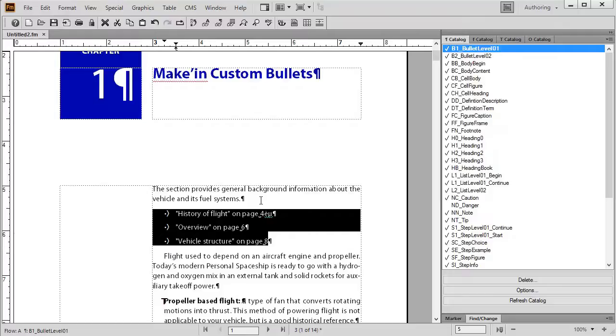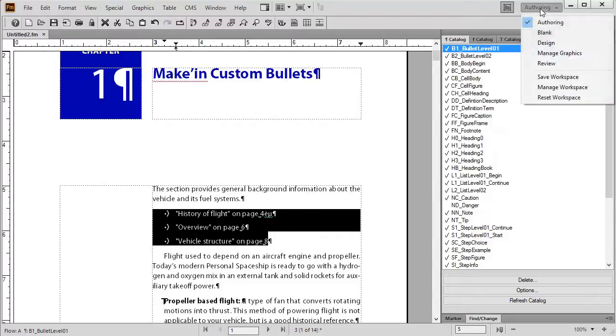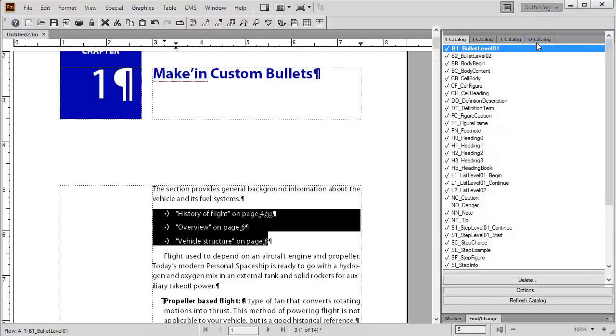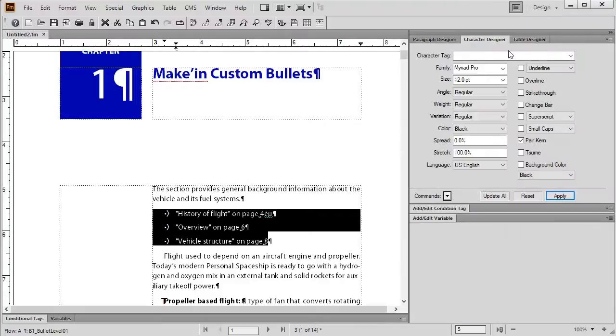I want to make my own custom bullet, so in order to do that, the best way is to go ahead and change into the design workspace. That way we can have access to the character designer and the paragraph designer because we're going to need them both.